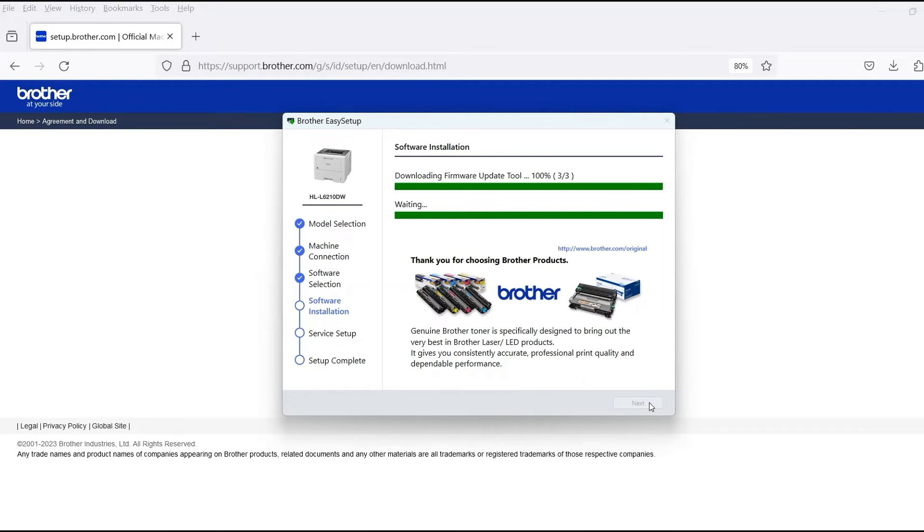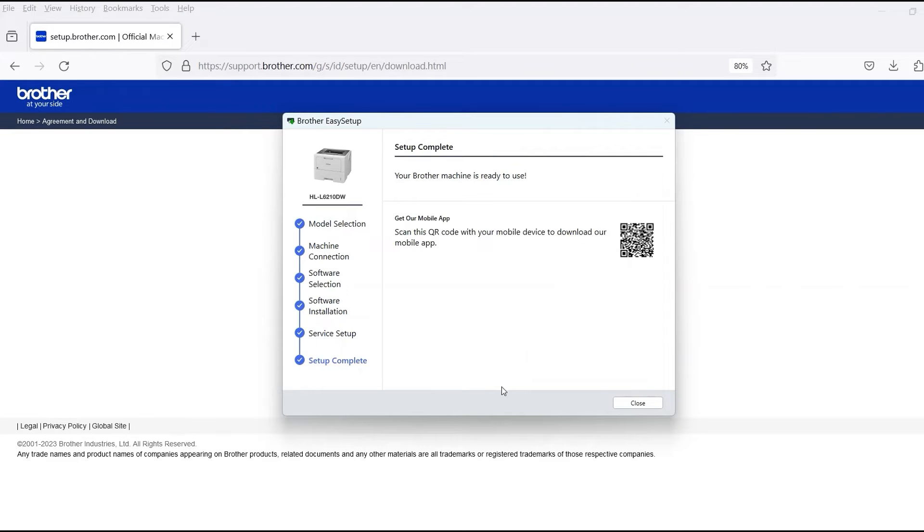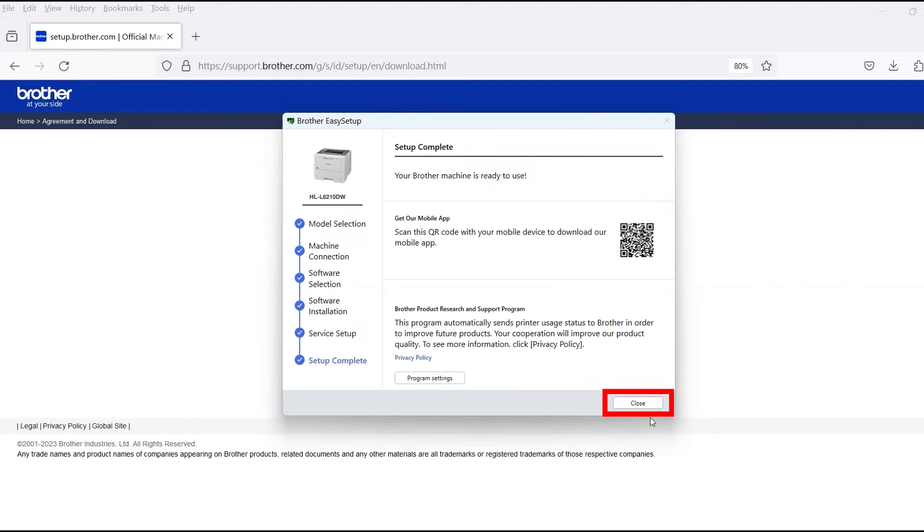When the software installation is complete, click Next. Now click Close.